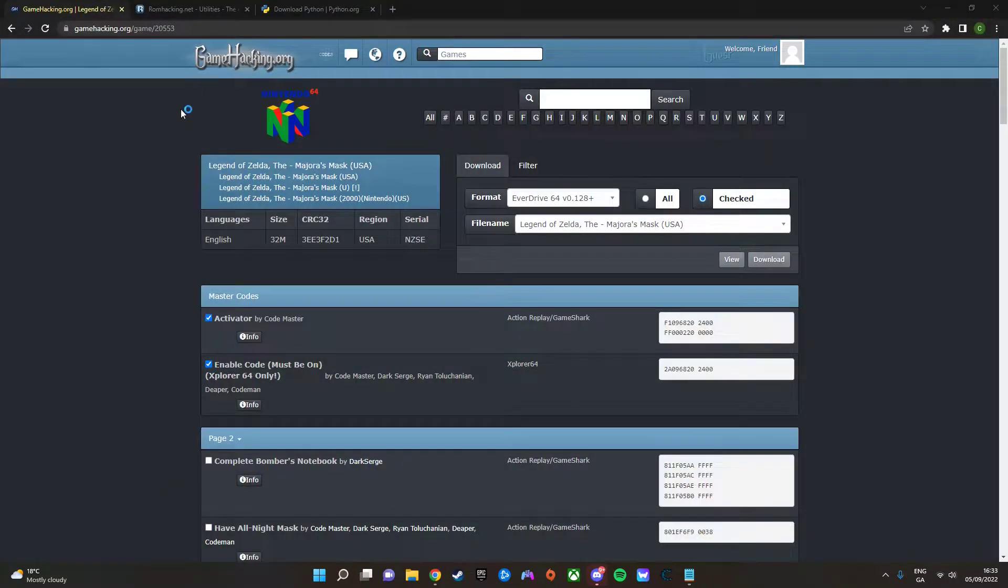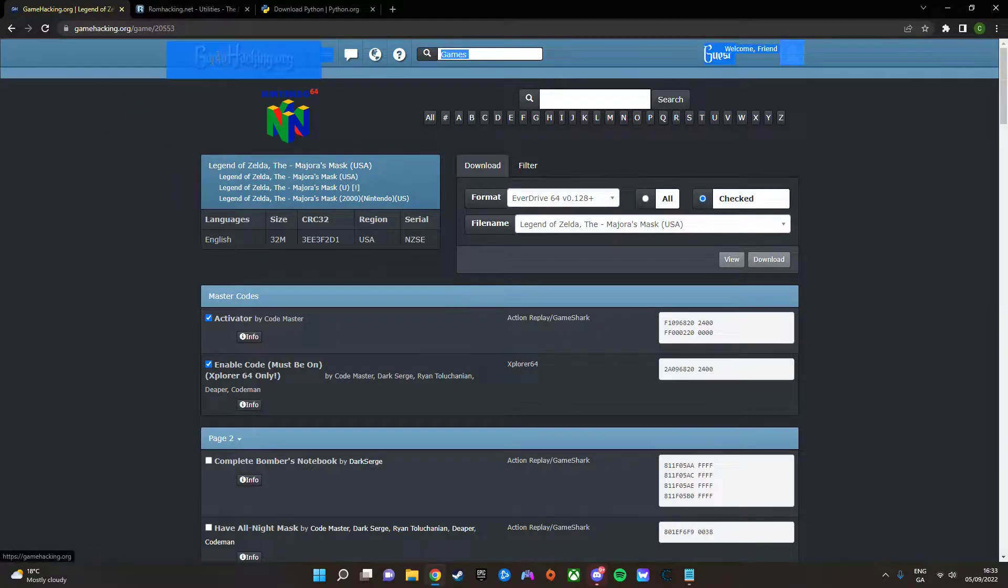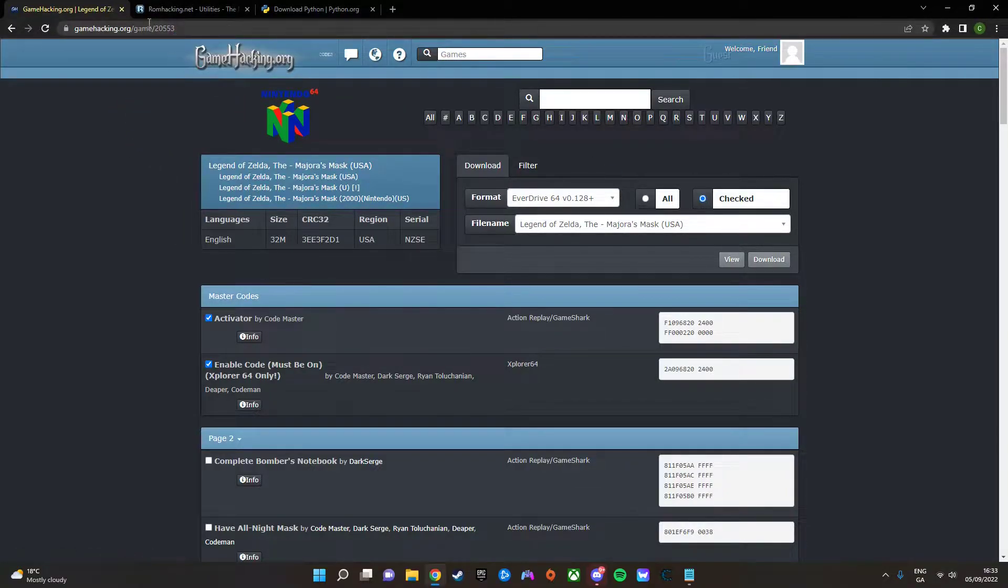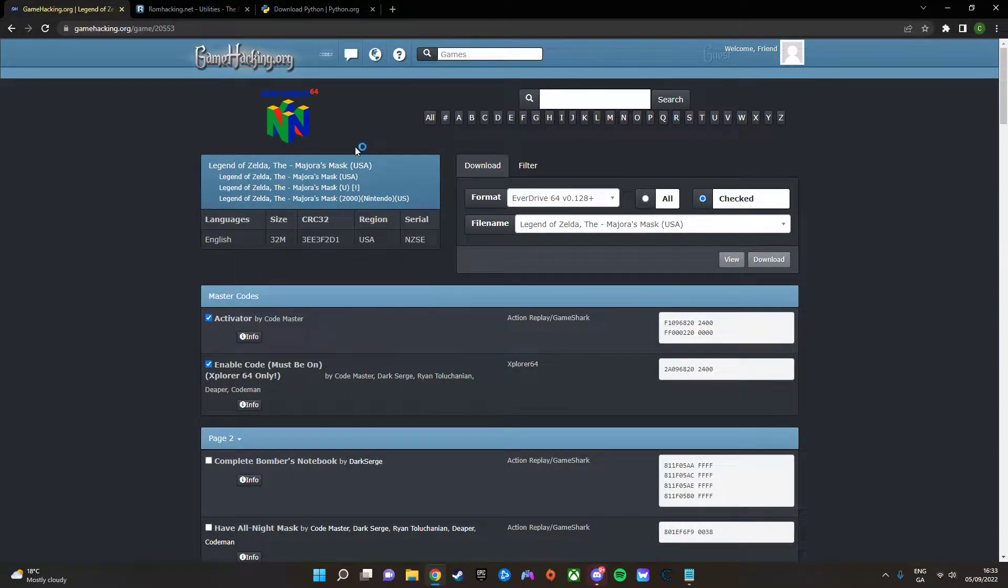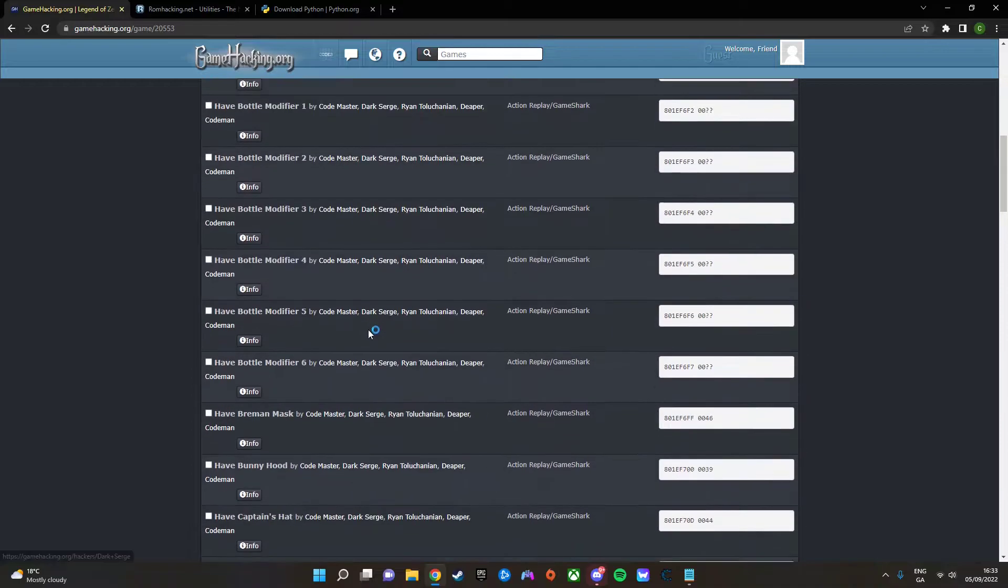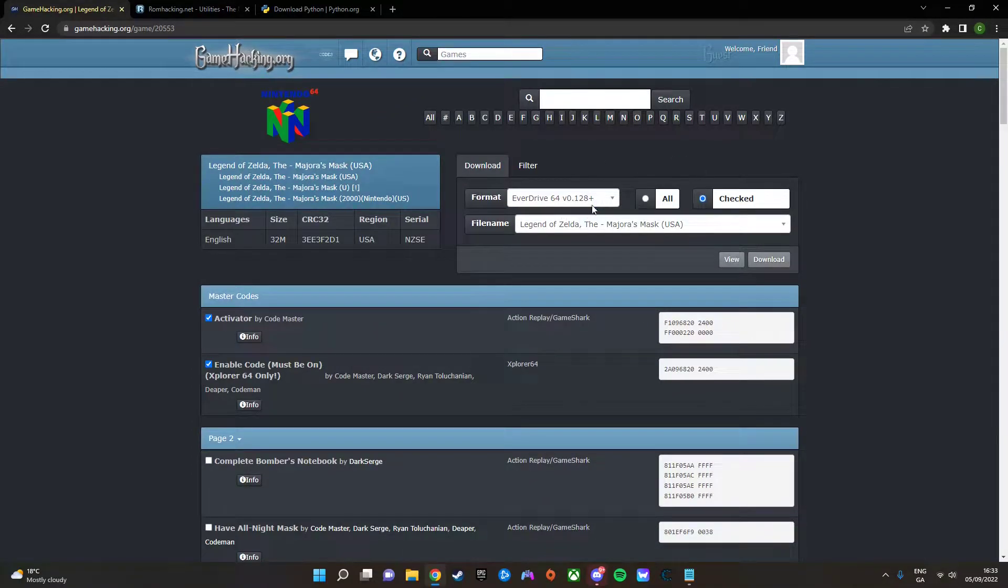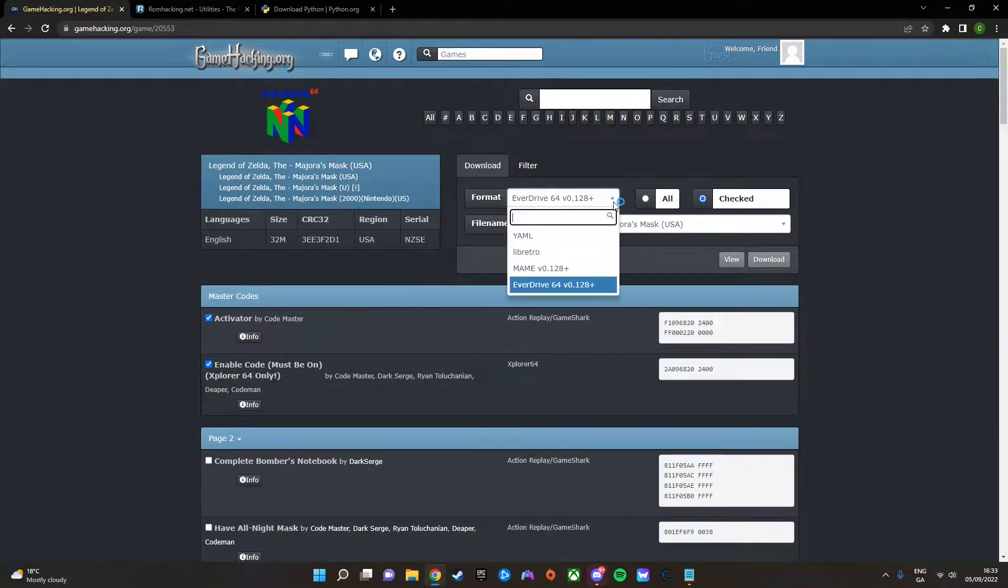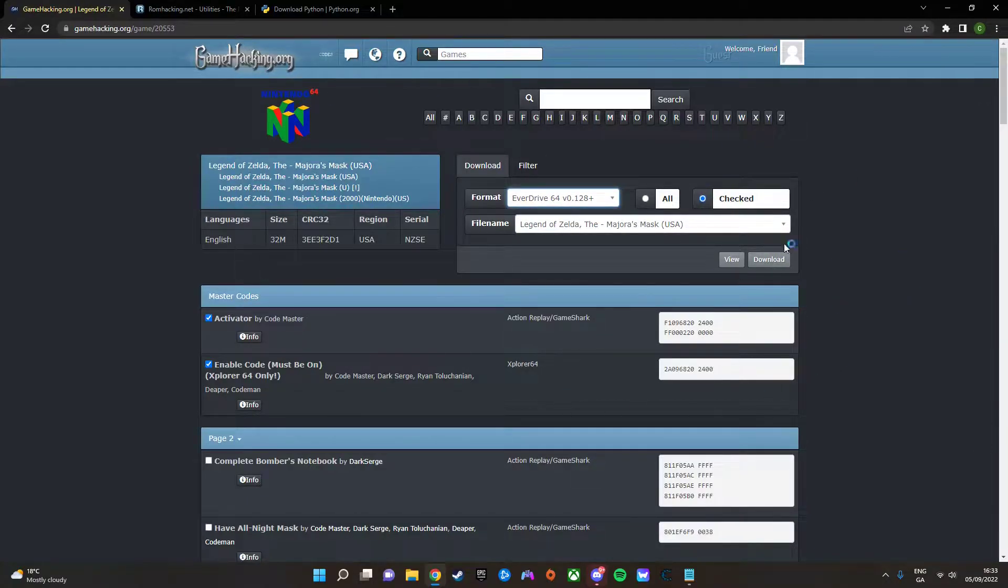To start off, if you want to get your cheats, a great way to get cheats is from gamehacking.org. I'll leave links to everything in the description below. And you'll just go to whatever game you're using cheats on, in my case Majora's Mask. I have all the cheats selected. And once you have that done, just make sure you click on EverDrive, and then just download your cheats.